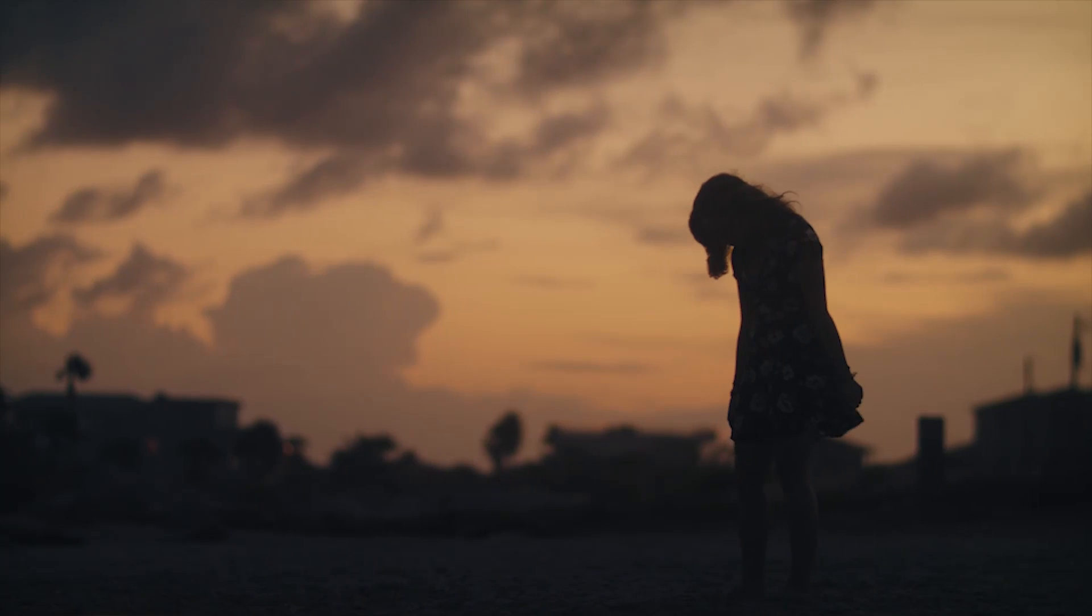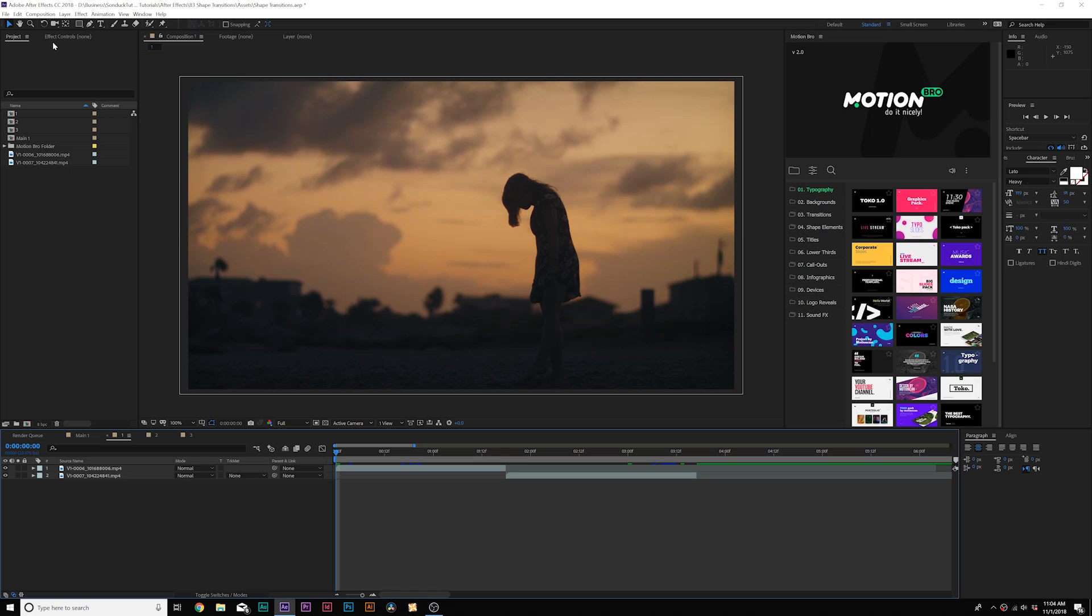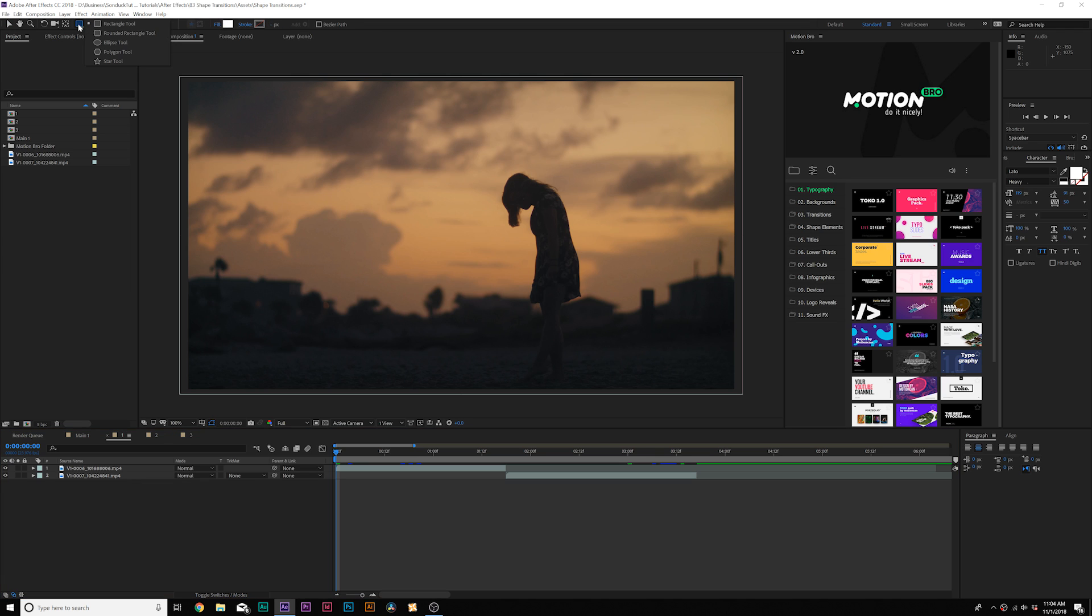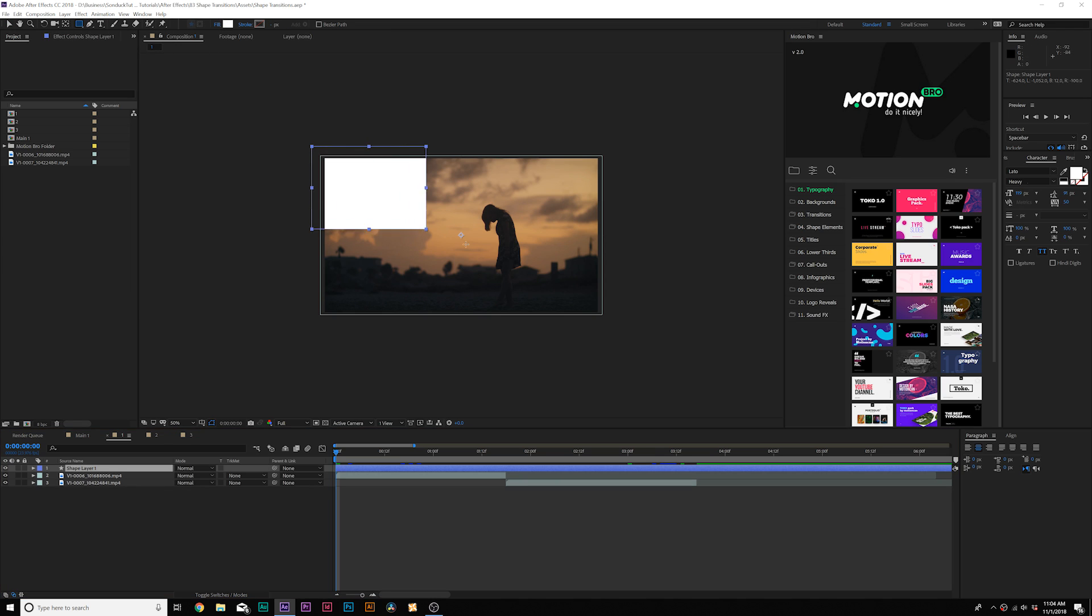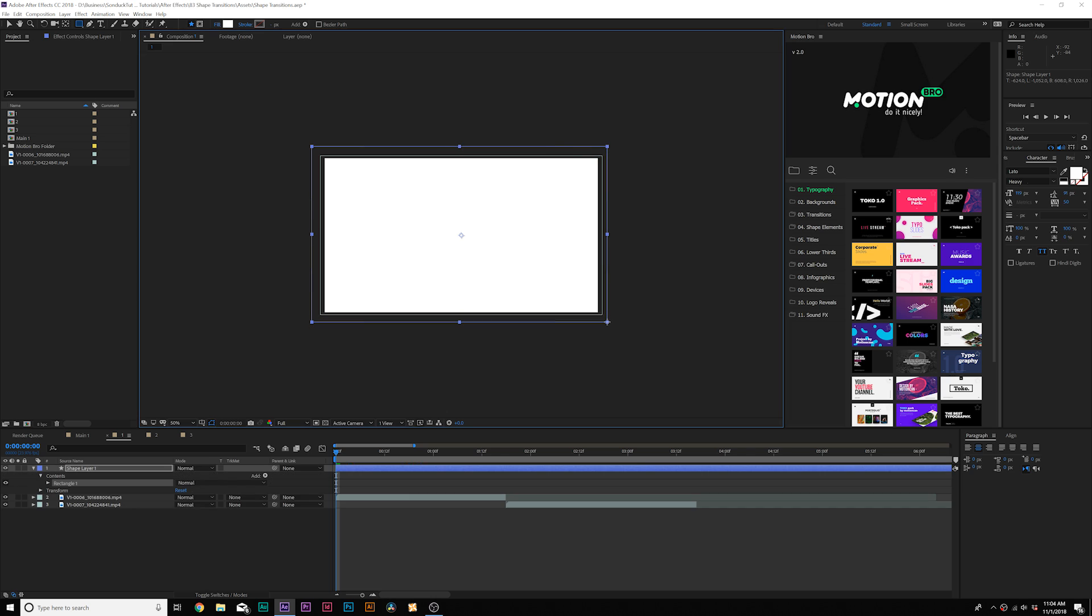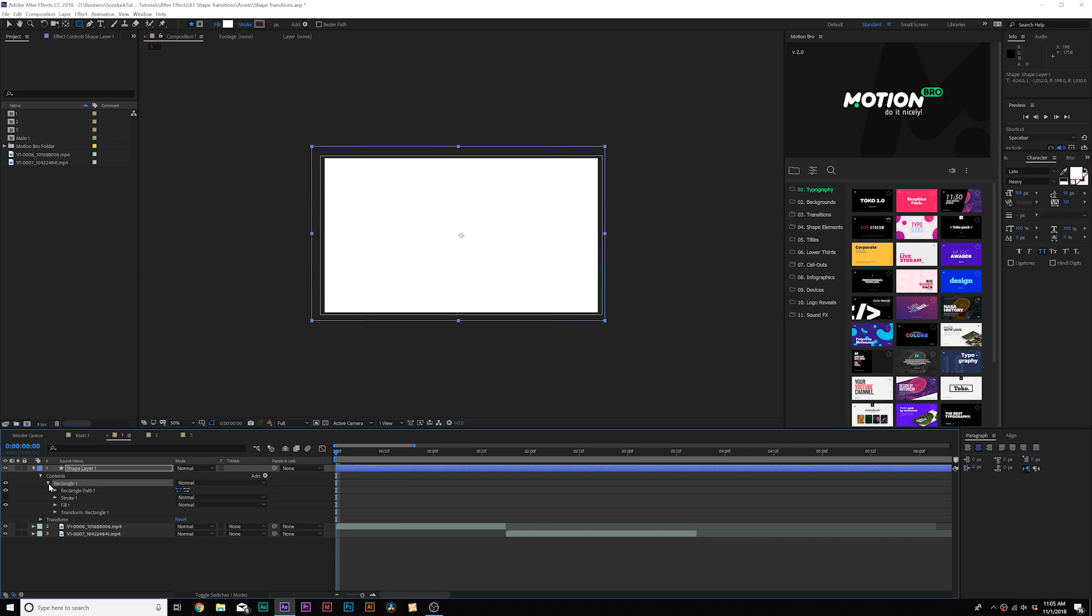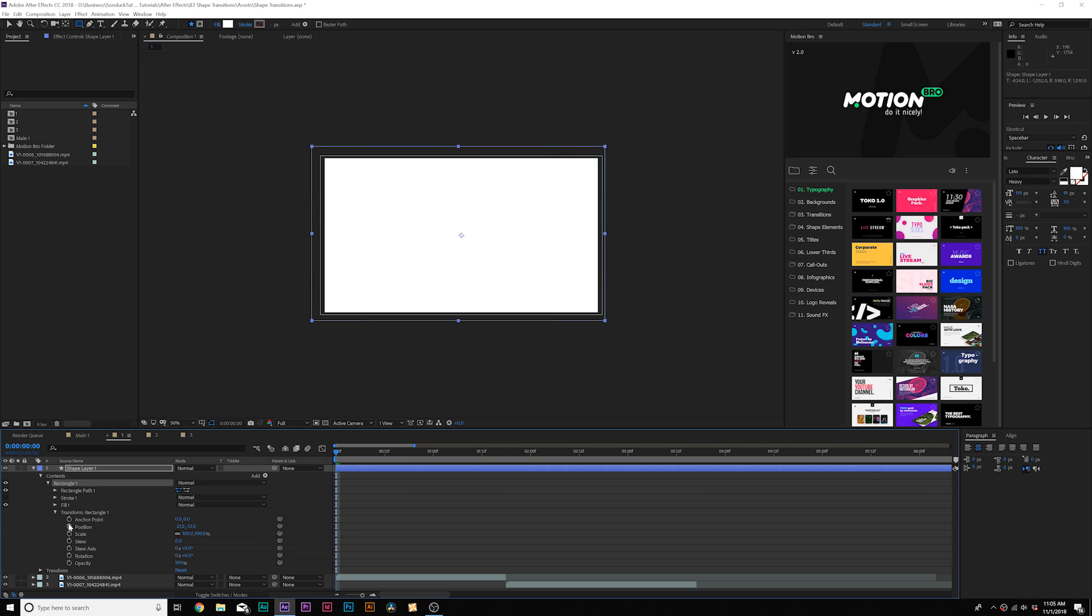Next up on our list is using rectangles as nice line transitions. So here we are inside of After Effects, and we're working on the rectangle transition. We'll come here grab the rectangle tool and draw out a rectangle the size of our composition. This is very easy to do. We can open rectangle one, go to transform rectangle one, add a keyframe for position.